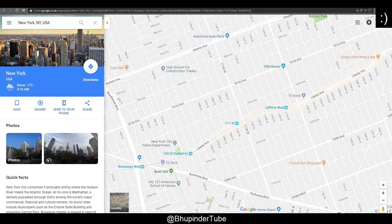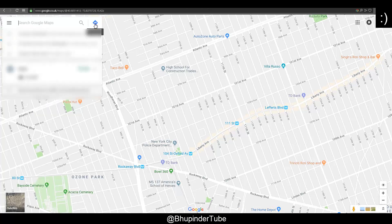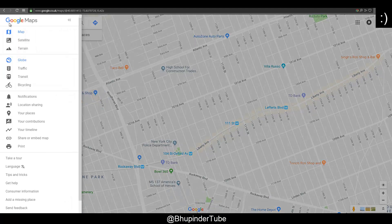So the first thing is to spot the location where you think is wrong. Then you have to click on the clear search button, then click on the menu, and then you have to go to 'Send a Feedback.'